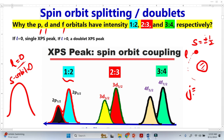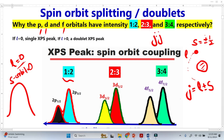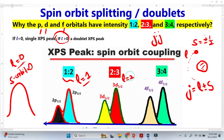Another way to explain this: the total angular momentum combines both orbital and spin angular momentum, expressed as J equals L plus or minus S. This is called JJ coupling in quantum mechanics, and is also known as spin-orbit splitting or doublet. For P orbital, angular momentum L equals 1, and since L is greater than zero, we get a doublet.